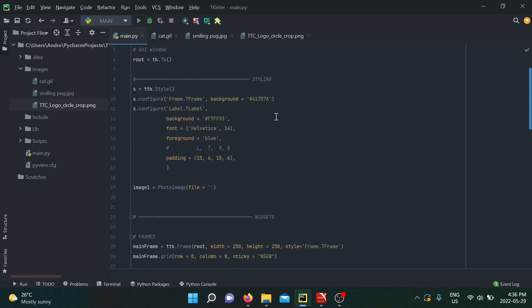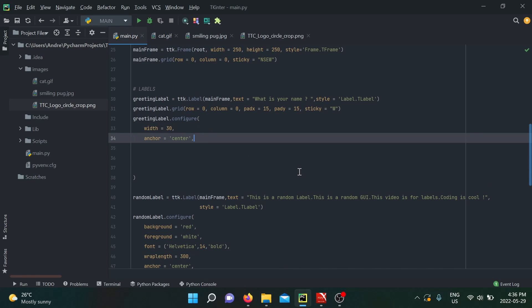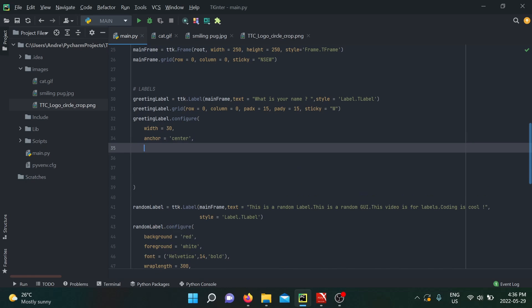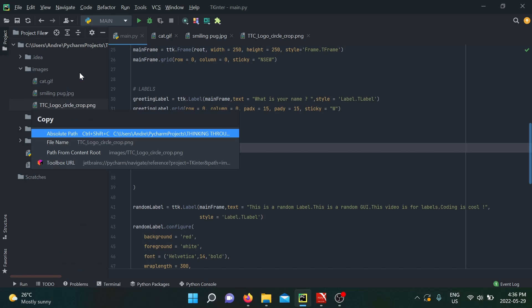Going into my main.py, I'm going to go into my first label, my greeting label asking for my name, and I'm going to use the configure method for the image option. I'm going to take the path of my TTC logo and put it in here. To do so, I'm going to right-click on the file and click on copy path.